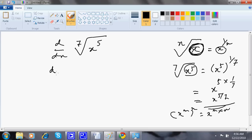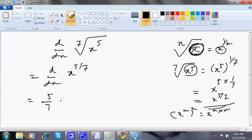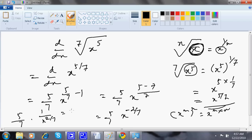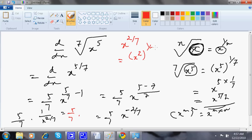This can further be written as 5/7 times 1 divided by x to the power 2/7. And since x to the power 2/7 equals (x to the power 2) whole to the power 1/7, that is the 7th root of x squared. So the final answer can be expressed as 5 divided by (7 times the 7th root of x squared). You can leave the answer at the x to the power minus 2/7 form — there is no need to simplify all the way.